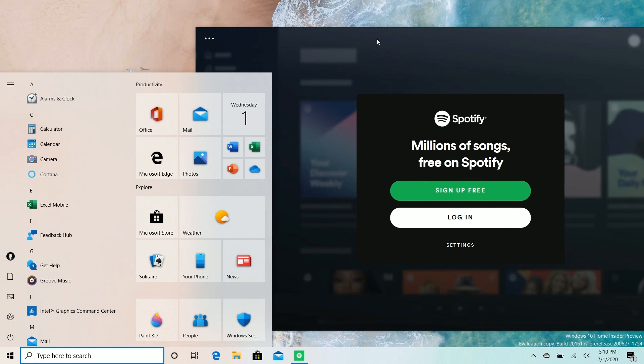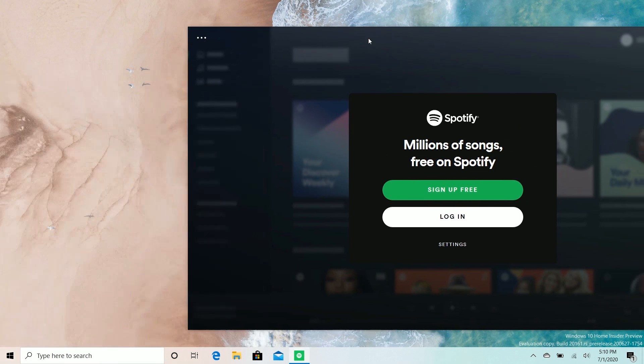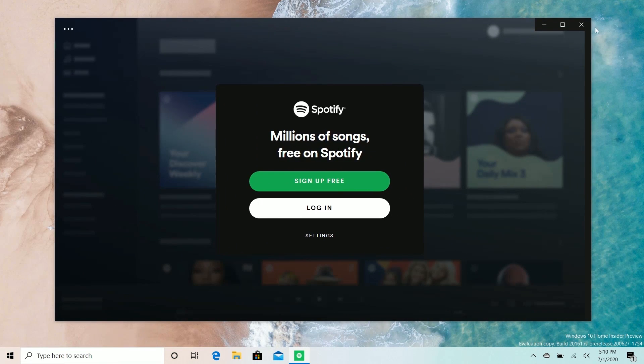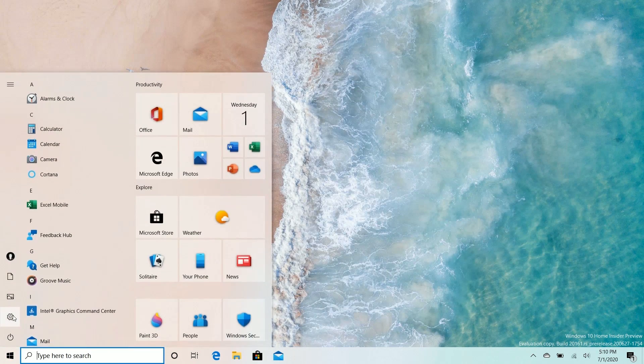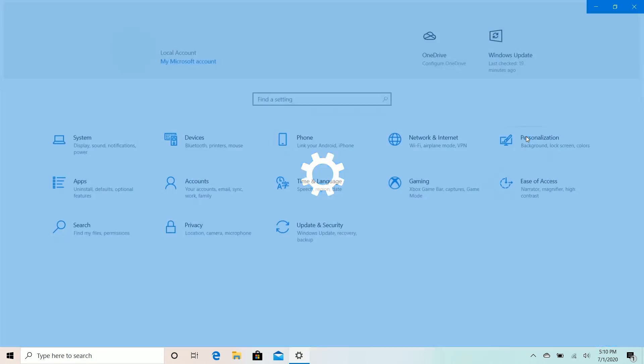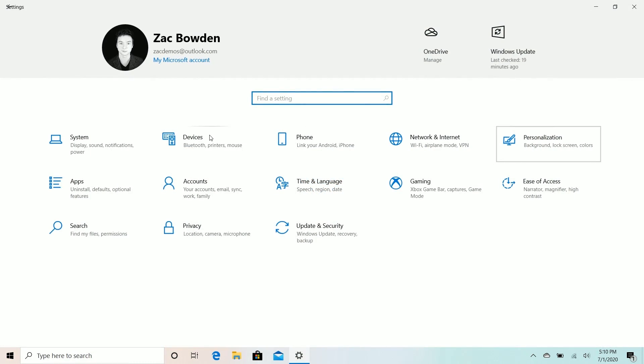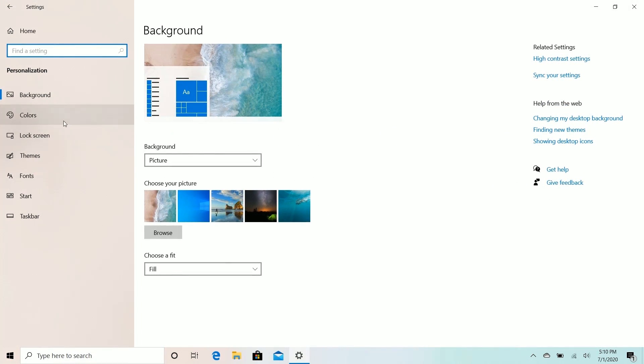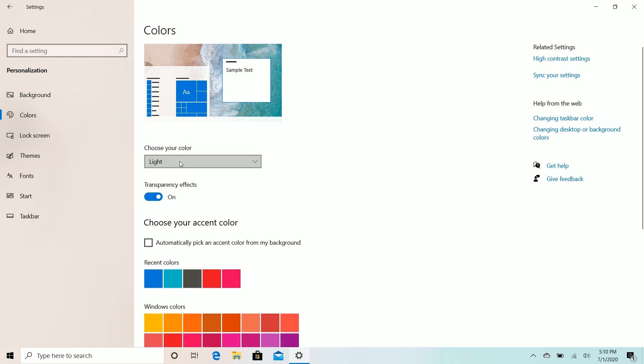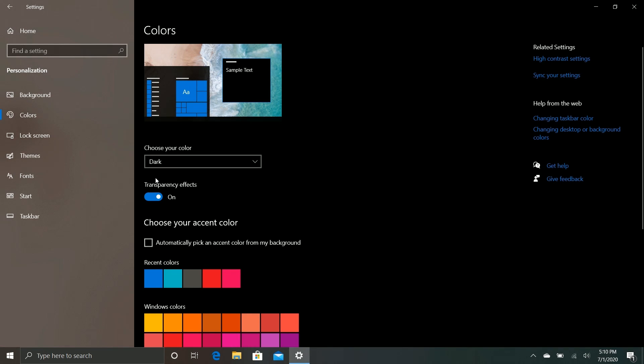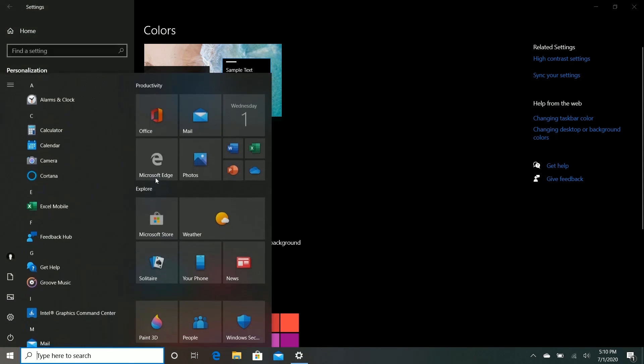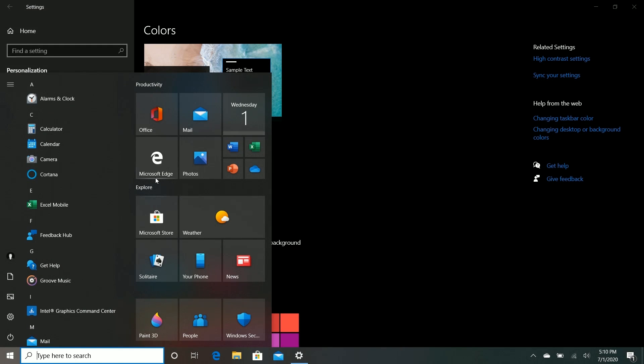But the color of the live tiles here isn't always white. If you're using Windows in dark mode, for example, if we enable this here, go to Settings, Colors, change to dark, then the Start menu live tiles will also change to a dark theme, otherwise it would look weird.